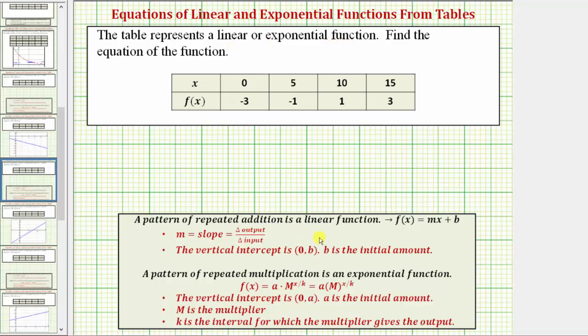If the function values have a pattern of repeated addition, we have a linear function. If the function values have a pattern of repeated multiplication, we have an exponential function. So let's look at the table.